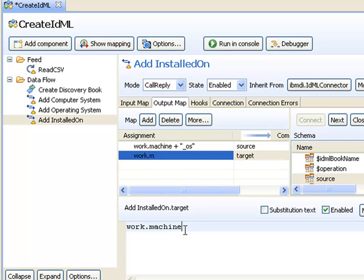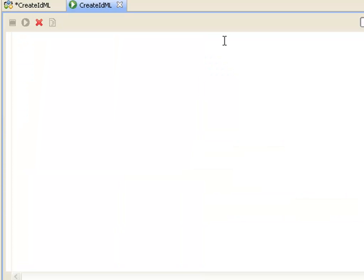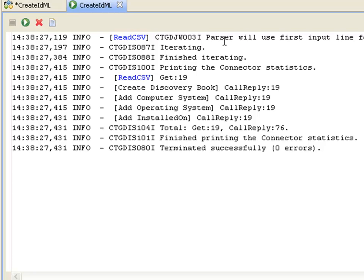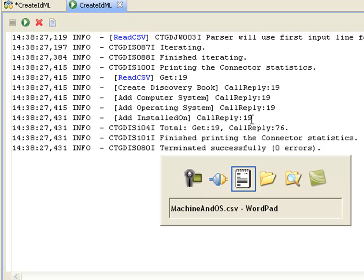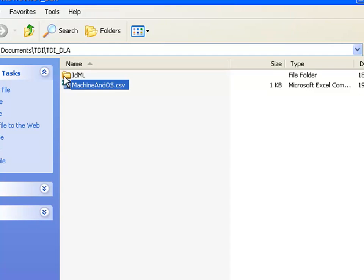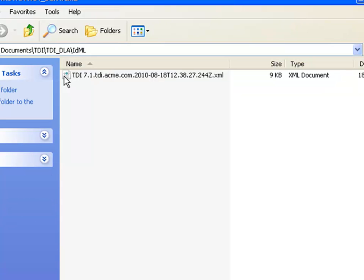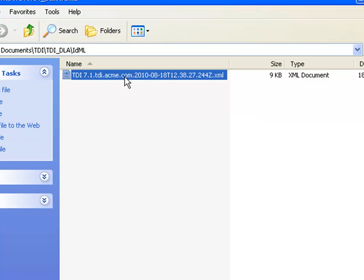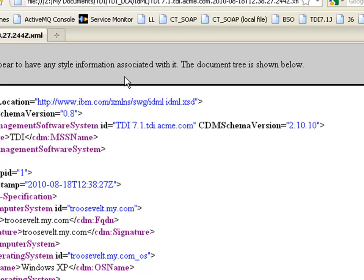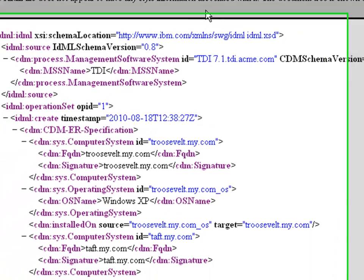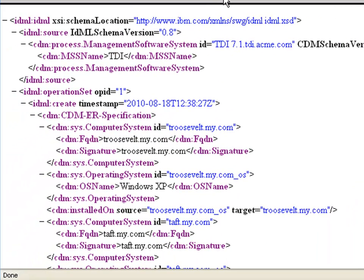Now I'm ready to test this. I've now created 19 different operating systems, computer systems, and relationships in my IDML file. If we bring up the file explorer and go to the IDML folder, we can see it's generated a new file with a unique name. This is the import file we can use for TATM or TBSM or any system which imports IDML.